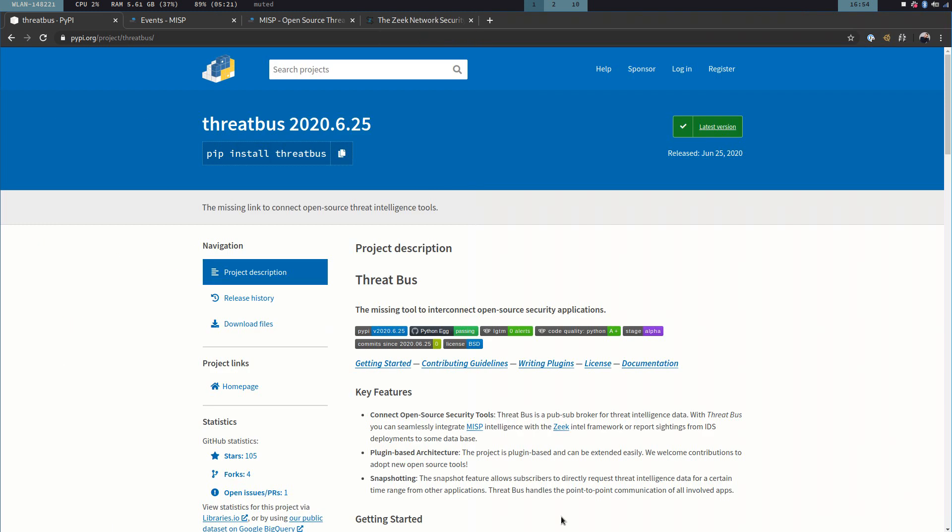Hi, this is Felix from Tensia, and today I'm going to show you how you can use Threadbus to connect a MISP instance to ZEEC, the network security monitor.